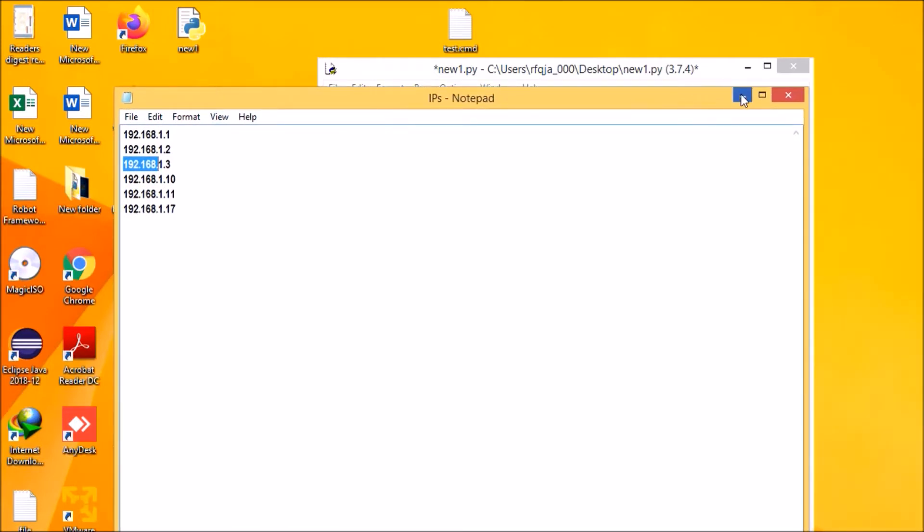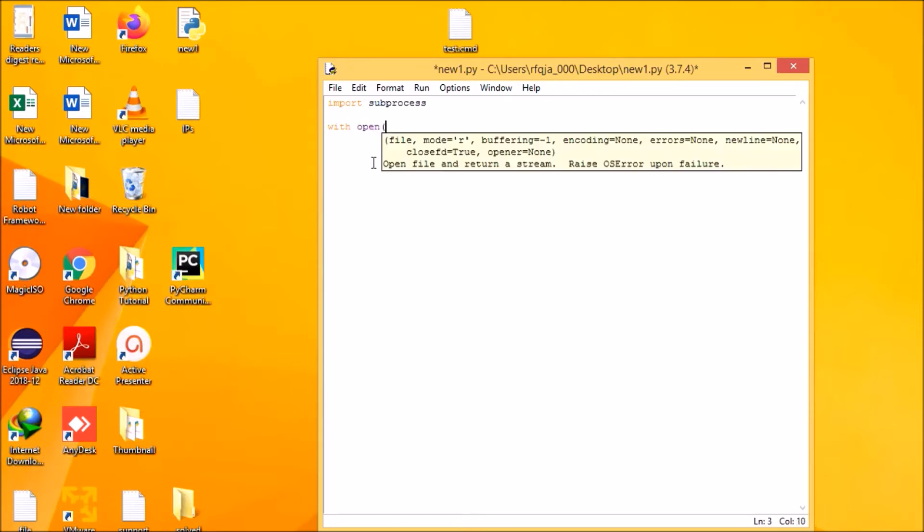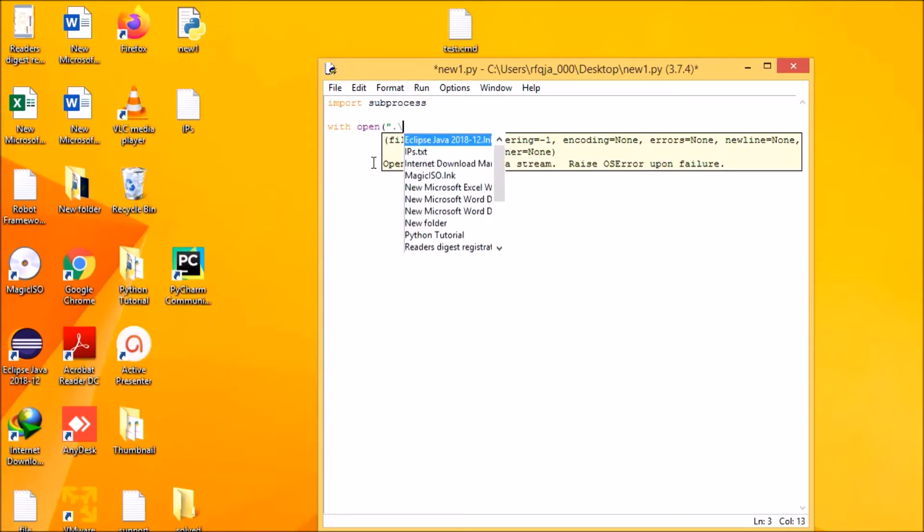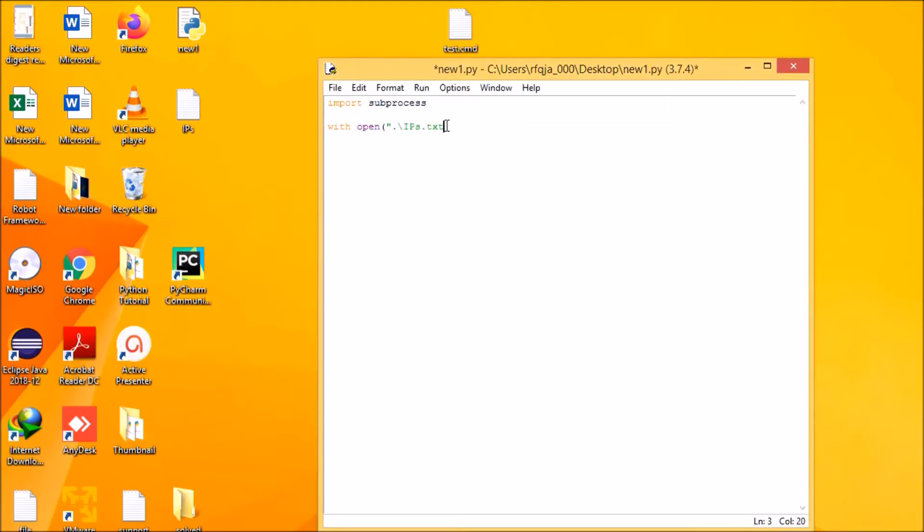Let's see how we can write the code and get the host status. First we'll be opening the text file, so with open. I'm using a relative path since my code is here, this is my file for Python code, and since it is in the same directory, the text file, so I am just using a relative path as IPs.txt, and I will be reading the file as file.